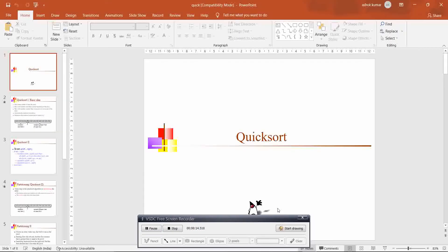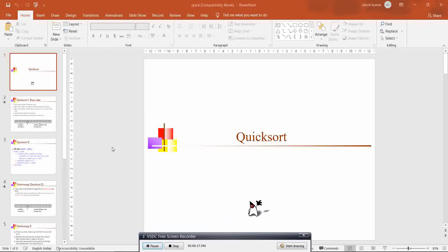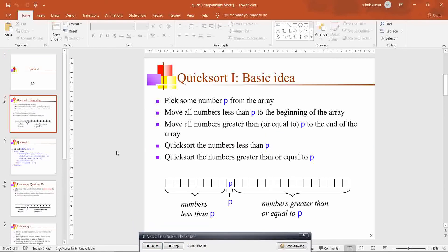Let us see briefly what is quicksort. Quicksort is based on the divide and conquer strategy. Sorting is an algorithm which is used to arrange the numbers either in ascending order or descending order.